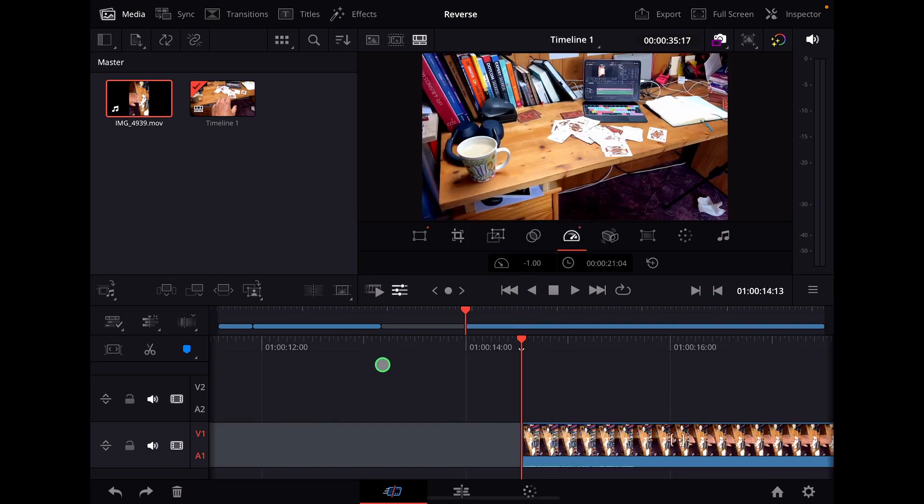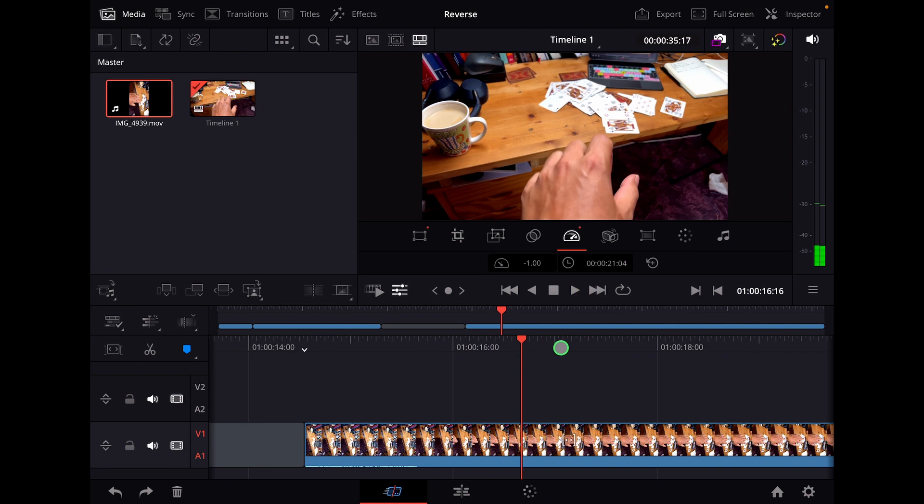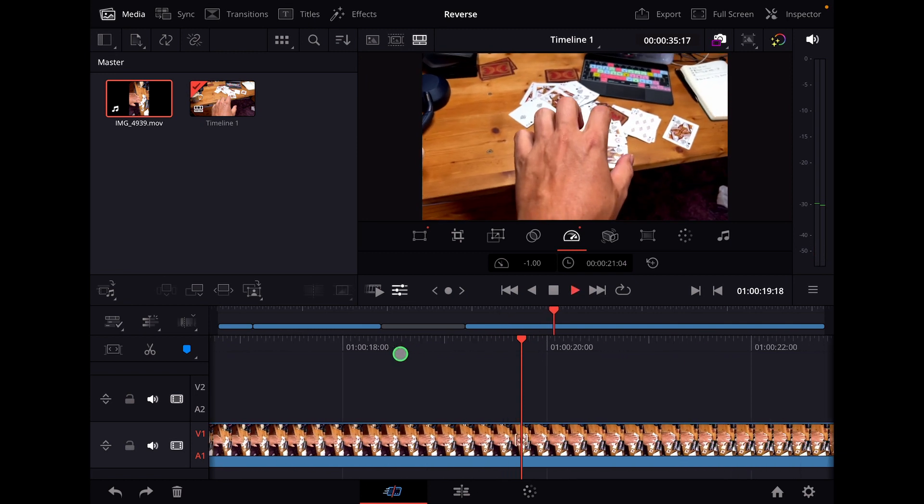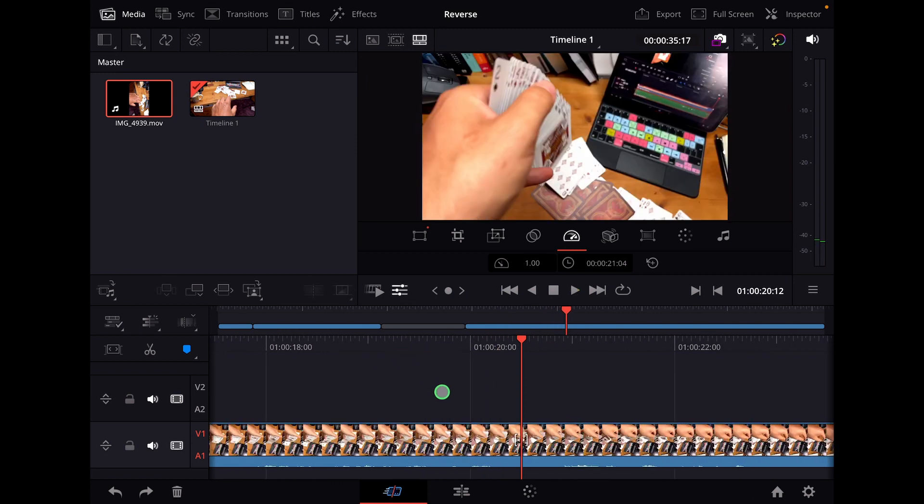And now if you look through the clip, everything is now backwards, and I created this kind of effect. So let's undo this one.